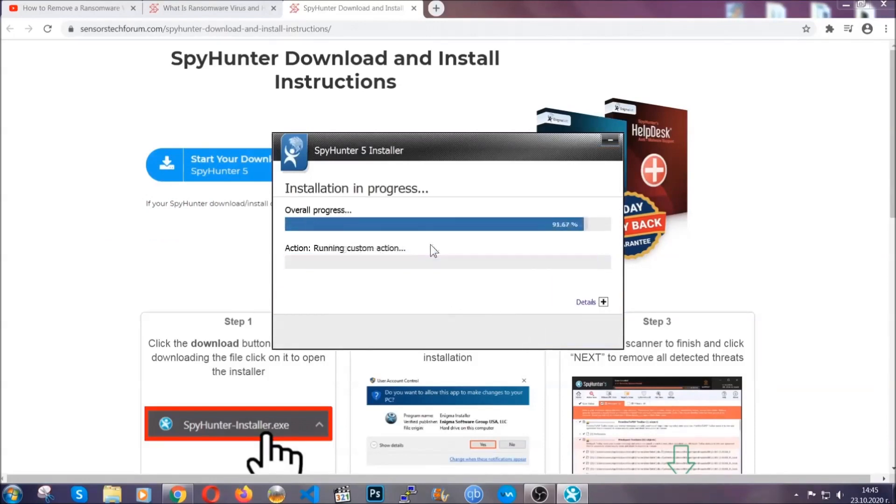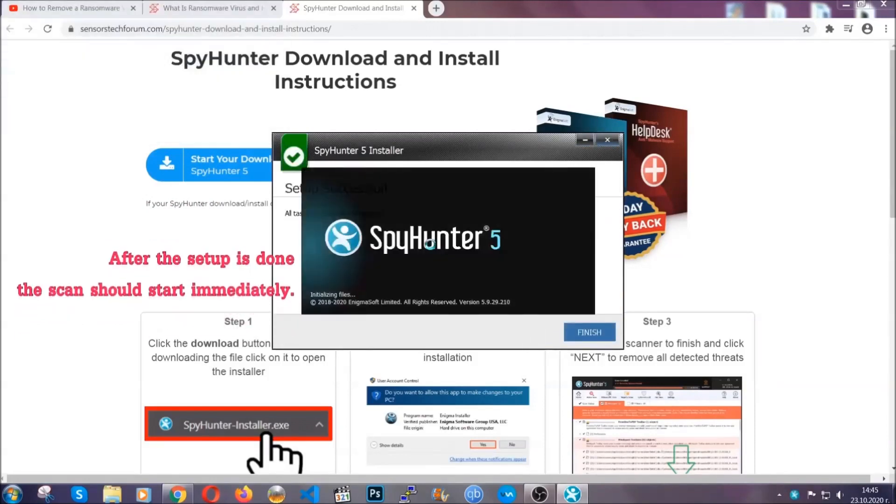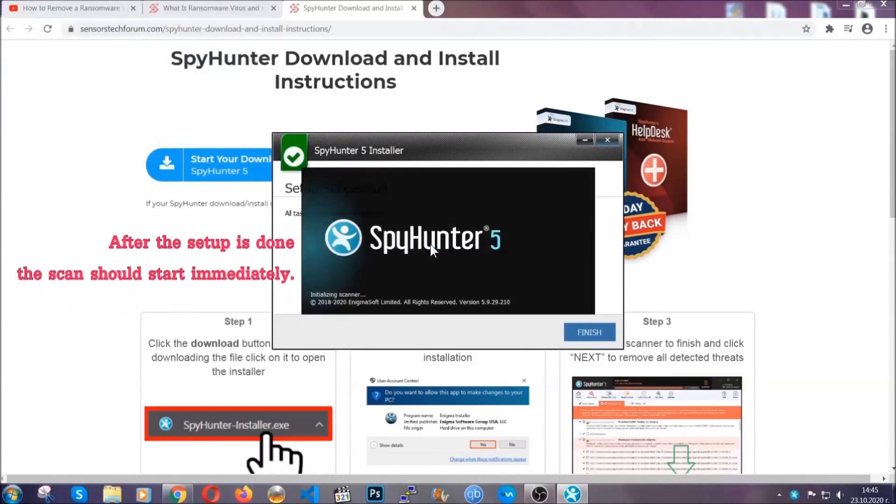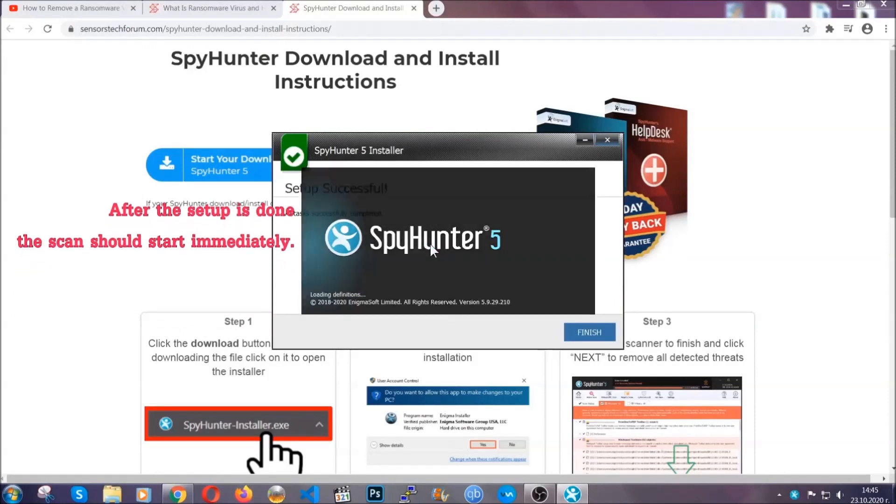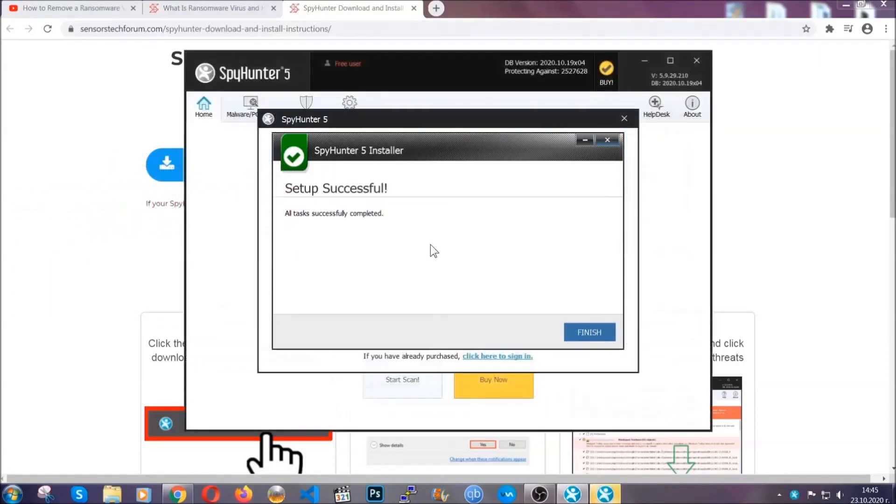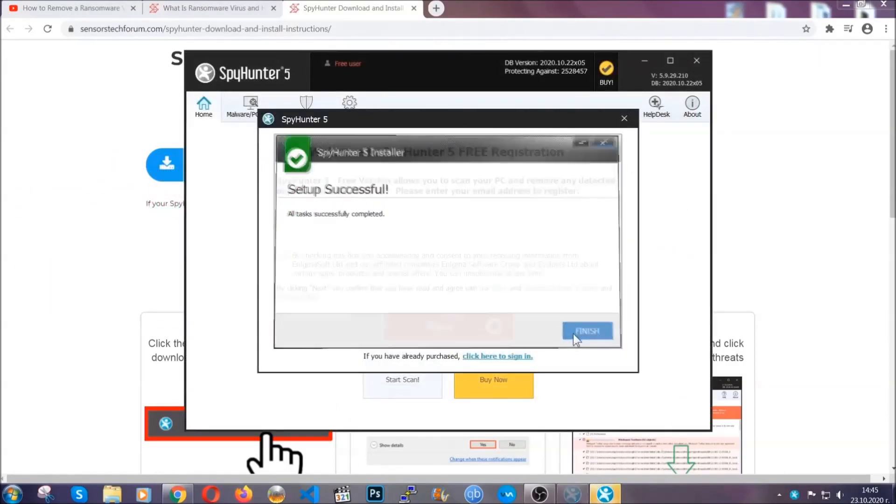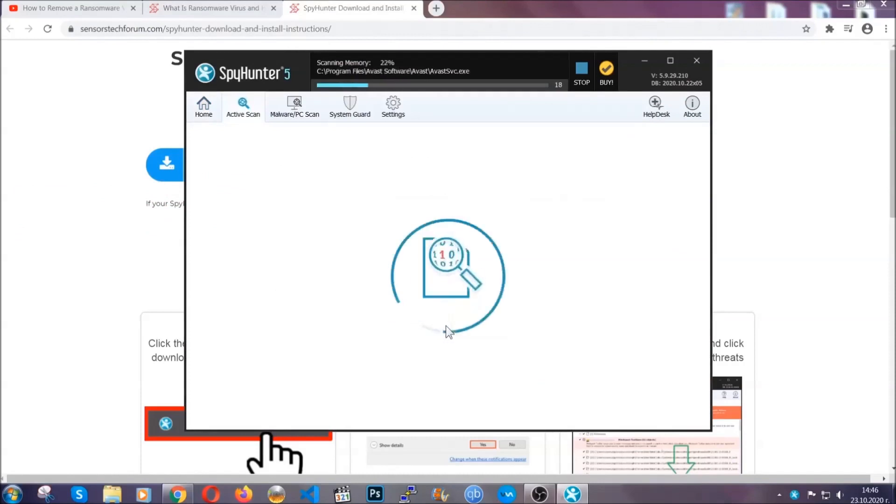After the installation is complete, the program will run automatically. If the scan doesn't start automatically, click on start scan now.